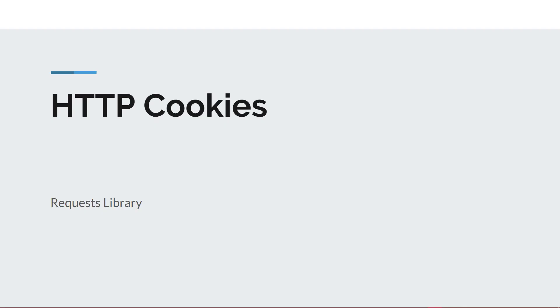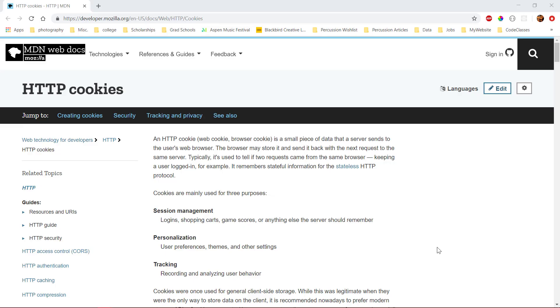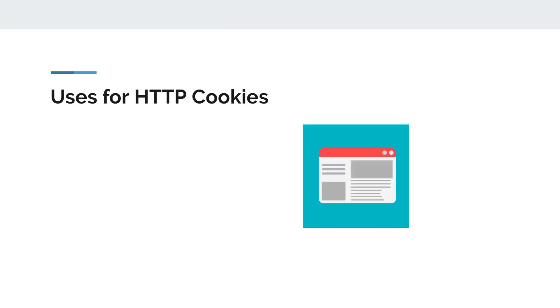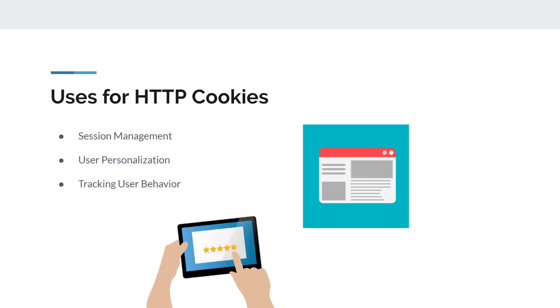The request library gives us a way to create and read HTTP cookies from the server. According to the MDN documentation, a cookie is a small piece of data that a server sends to the user's web browser. The cookie can be stored in the browser and sent back to the server. Cookies typically serve one of three purposes: session management for login or shopping carts, user personalization, or tracking user behavior.